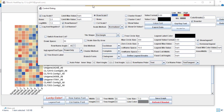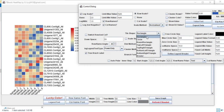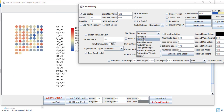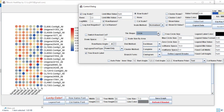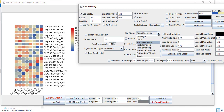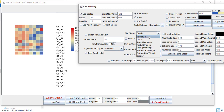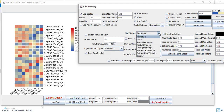Moreover, you can change the shape. Here the heatmap is in rectangle form. You can change it to circular, rounded rectangle, or any other form available. There are many options — you can choose any shape you like.